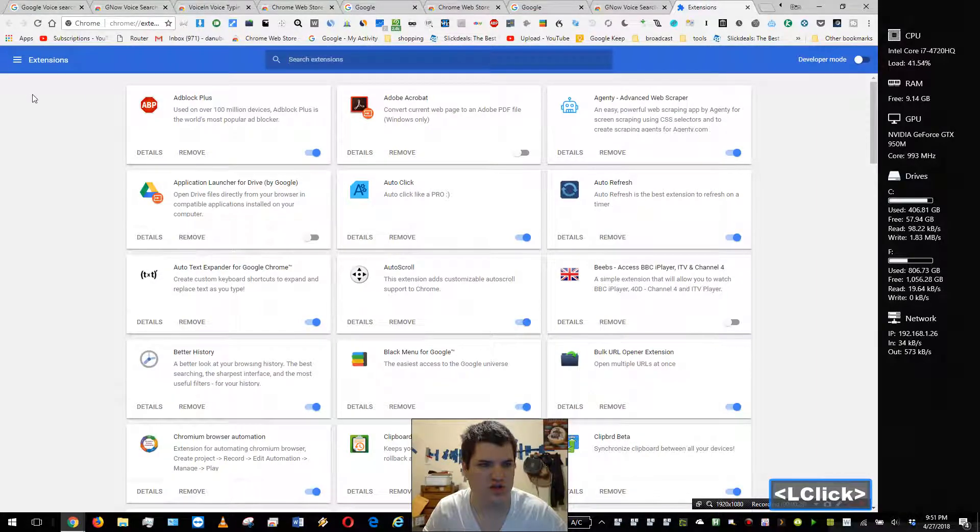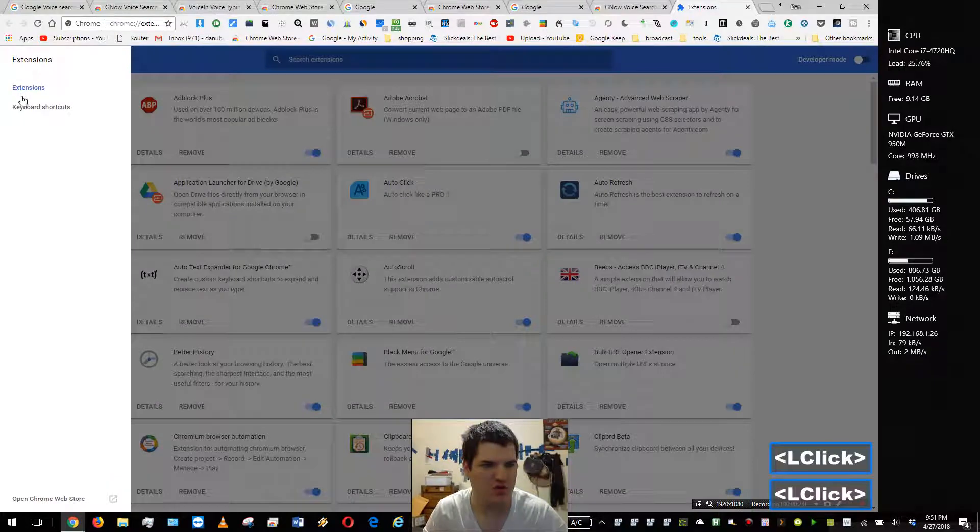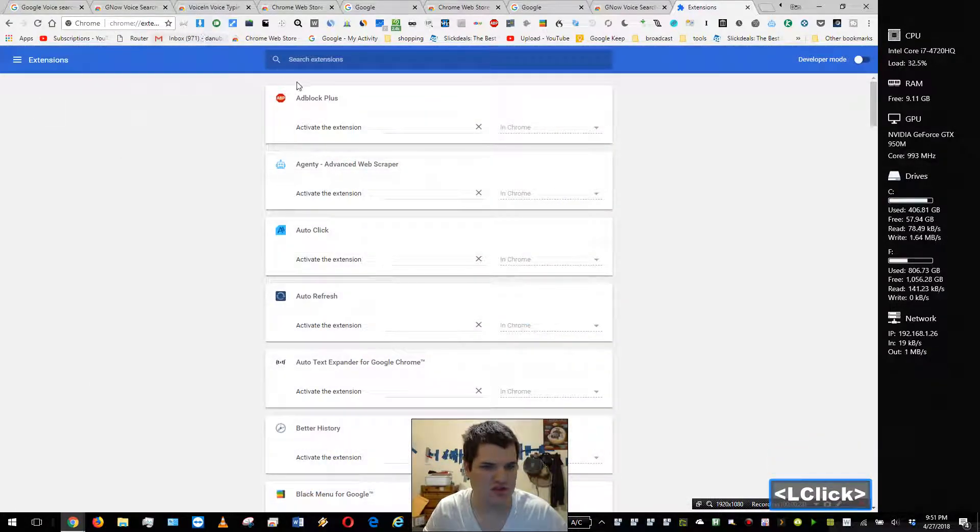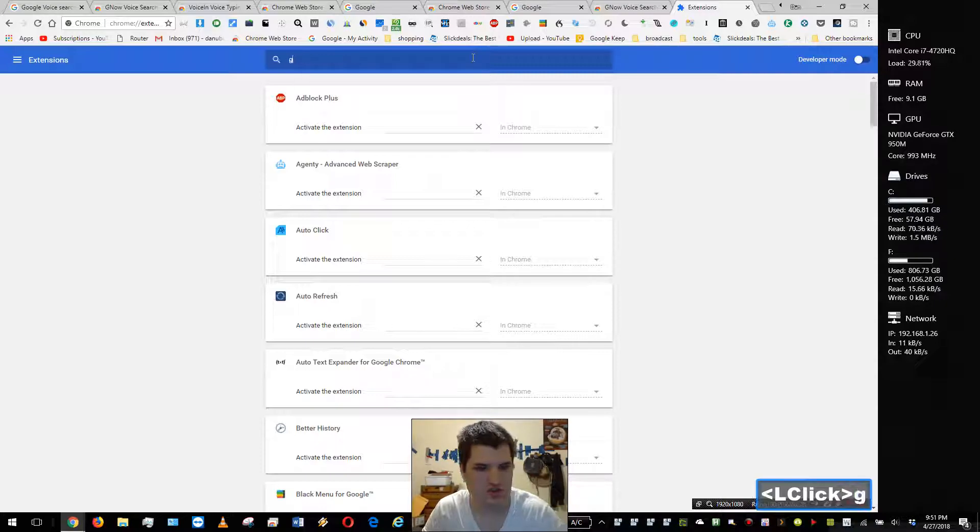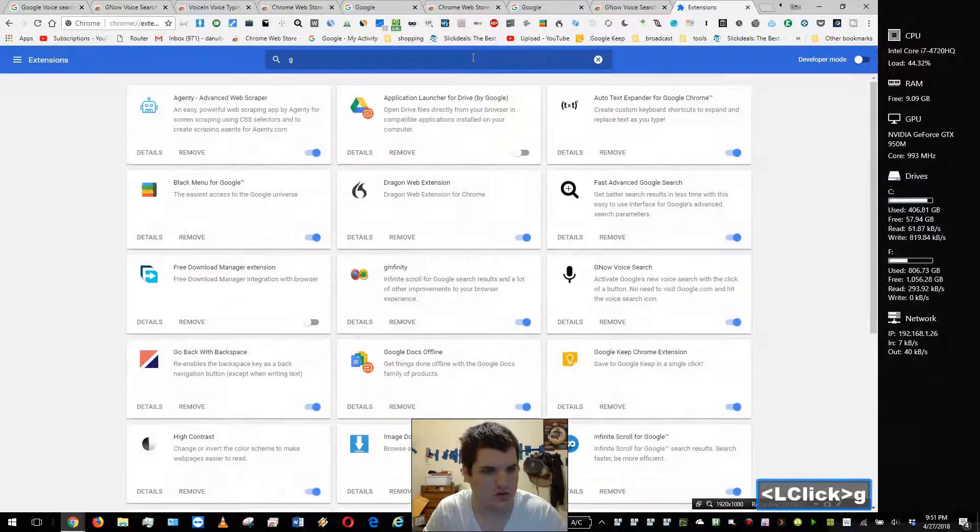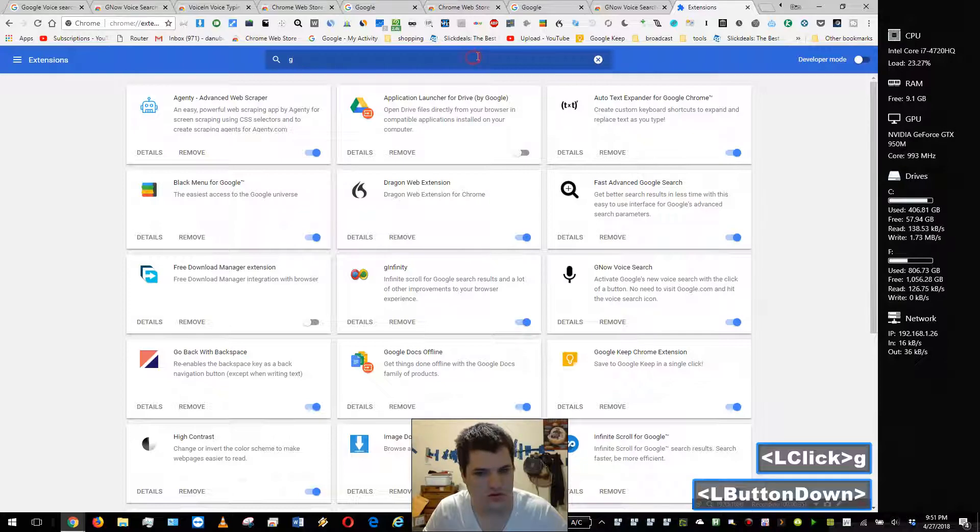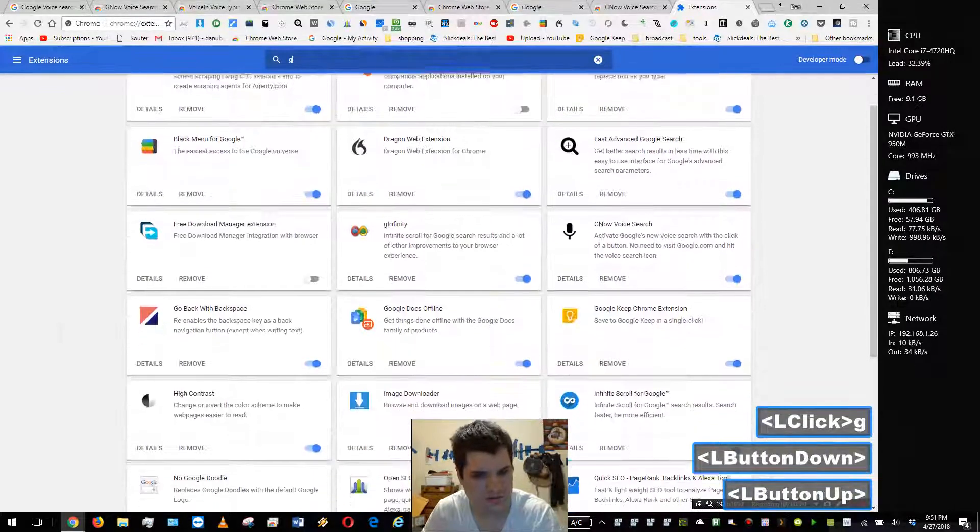Go to more tools, go down to extensions. When you're in extensions there'll be a menu button here, go ahead and press that menu button and go to keyboard shortcuts. In keyboard shortcuts I'm going to search for G voice, so I'm just going to add a G here and it should be coming up here.